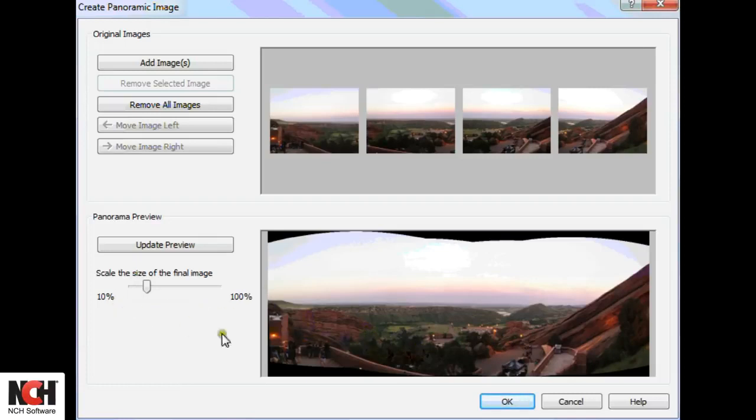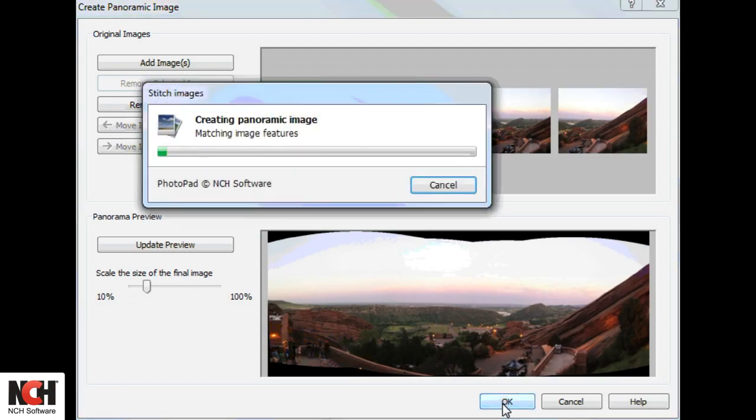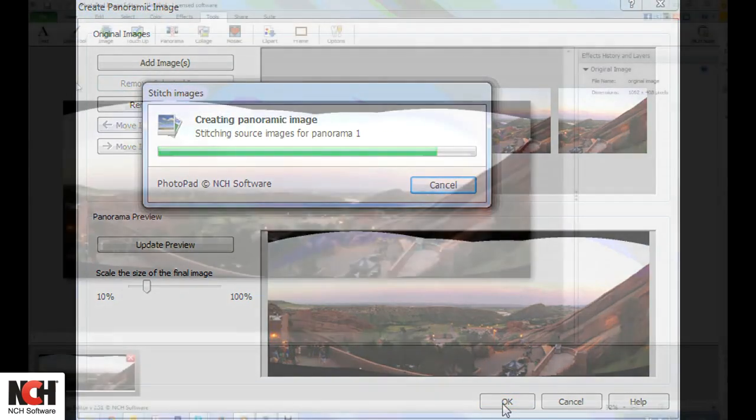Then click OK and PhotoPad will stitch the files together, creating a new project.